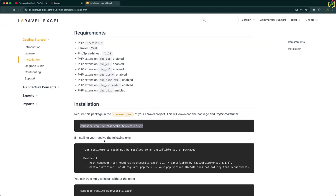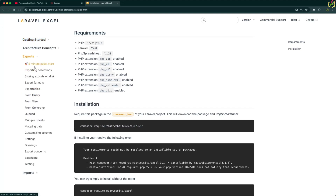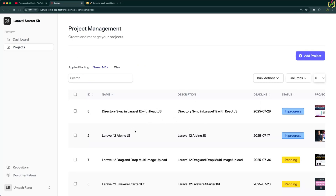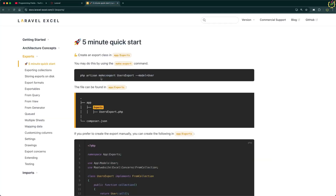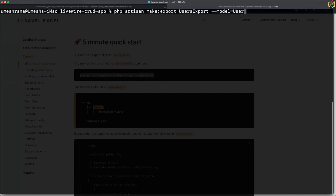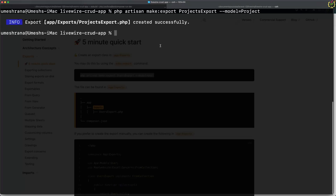In the next step, I'll jump to the exports section in the documentation and navigate to the five-minute quick start. First, we need to create one export class — we are going to export projects data. So I'll create an export class for the Project model. Let's copy this artisan command, navigate back to the terminal, paste it, change the model name to Project and the export class name to Projects. The ProjectsExport class has been created.